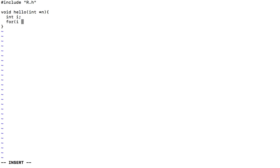And then create a loop, let i start from zero and less than the value of the parameter. So I dereference it and then increase it each time.